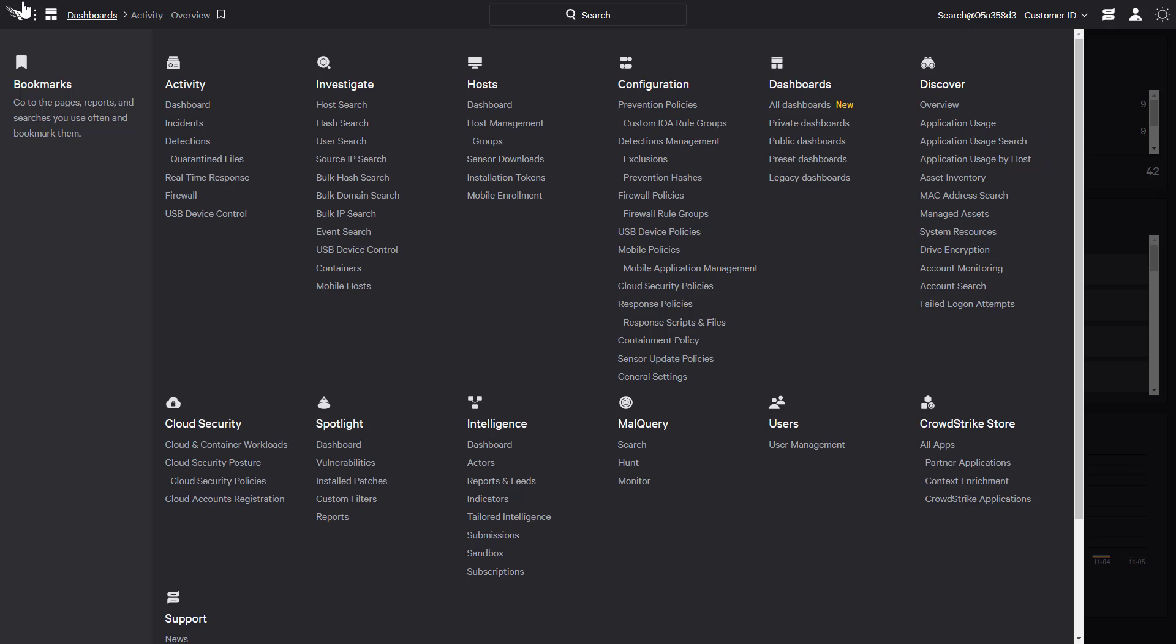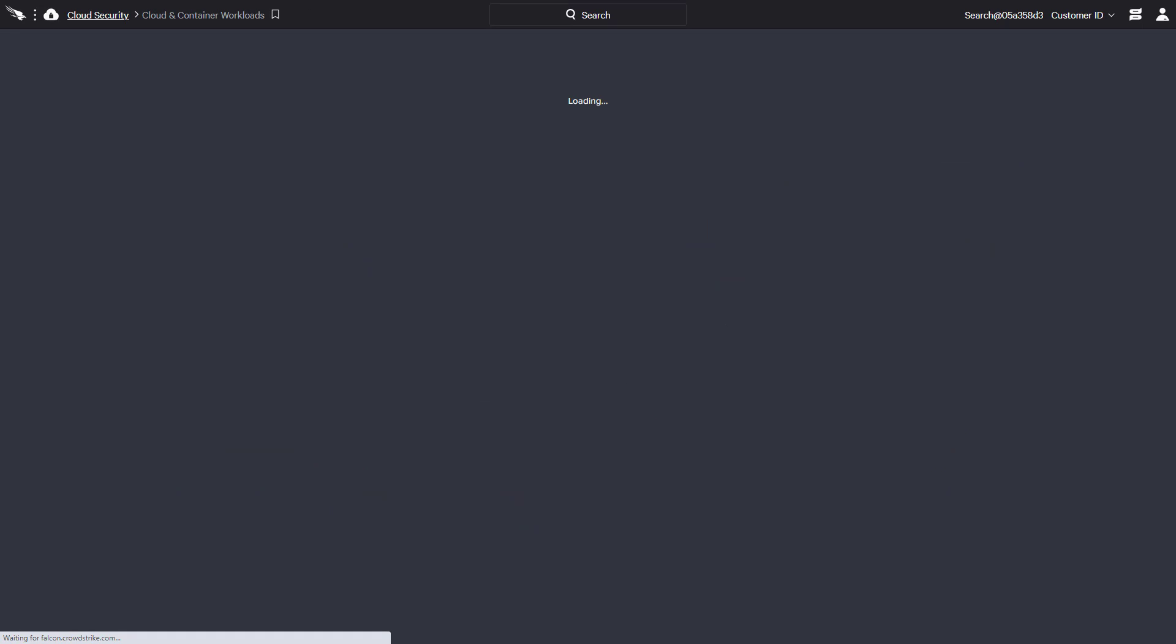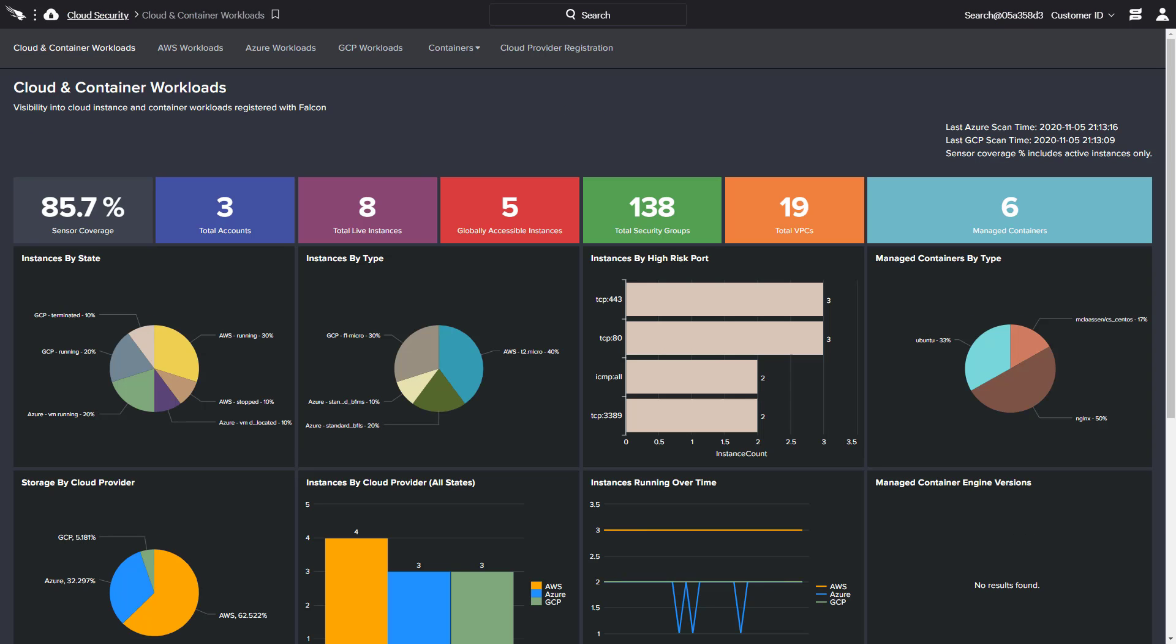Cloud workload protection is just one example. In addition to event telemetry and runtime protection, CrowdStrike provides automatic discovery of cloud workloads and presents that information through easy-to-reference dashboards.